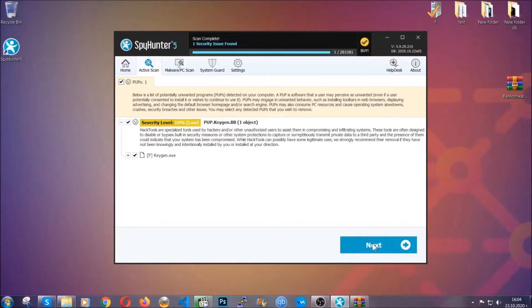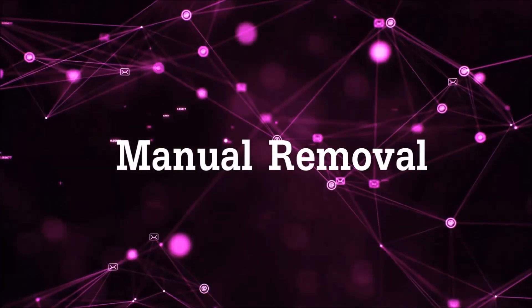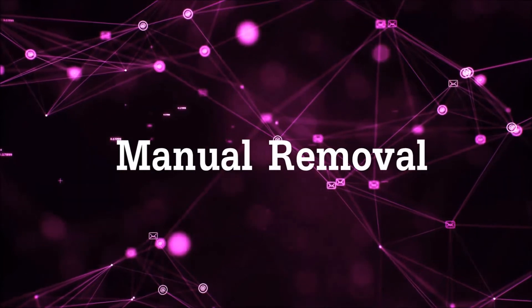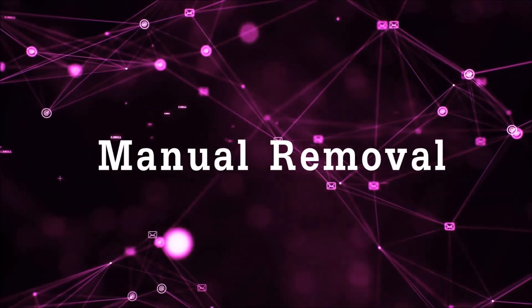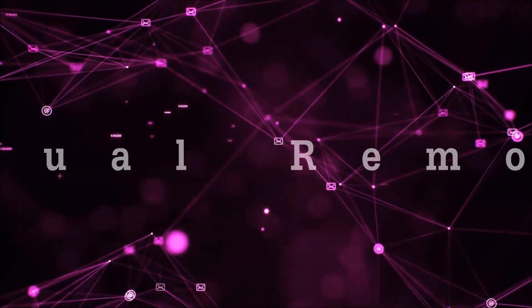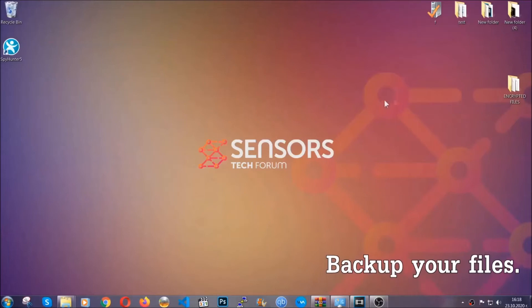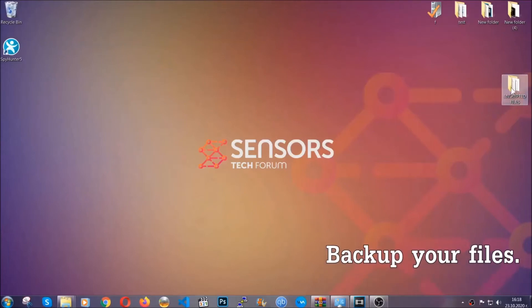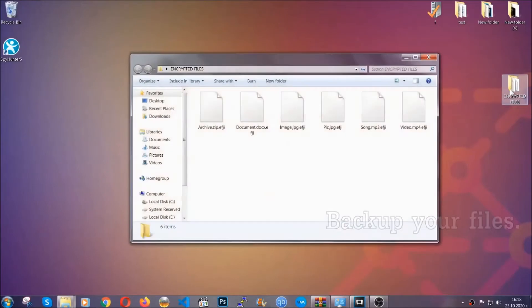Now so much for the automatic removal. Let's get on with the manual removal. For the manual removal I highly suggest that you back up the encrypted files and that you have some experience with removing threats.